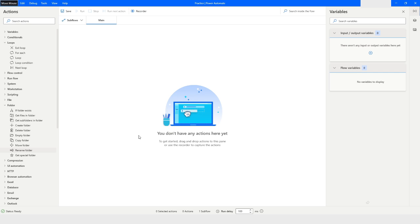Hi guys, welcome to my YouTube channel. In today's video we will learn about the Get Files in Folder action in Power Automate Desktop. Please watch this video till the end so that you can understand it completely. Let's get started.